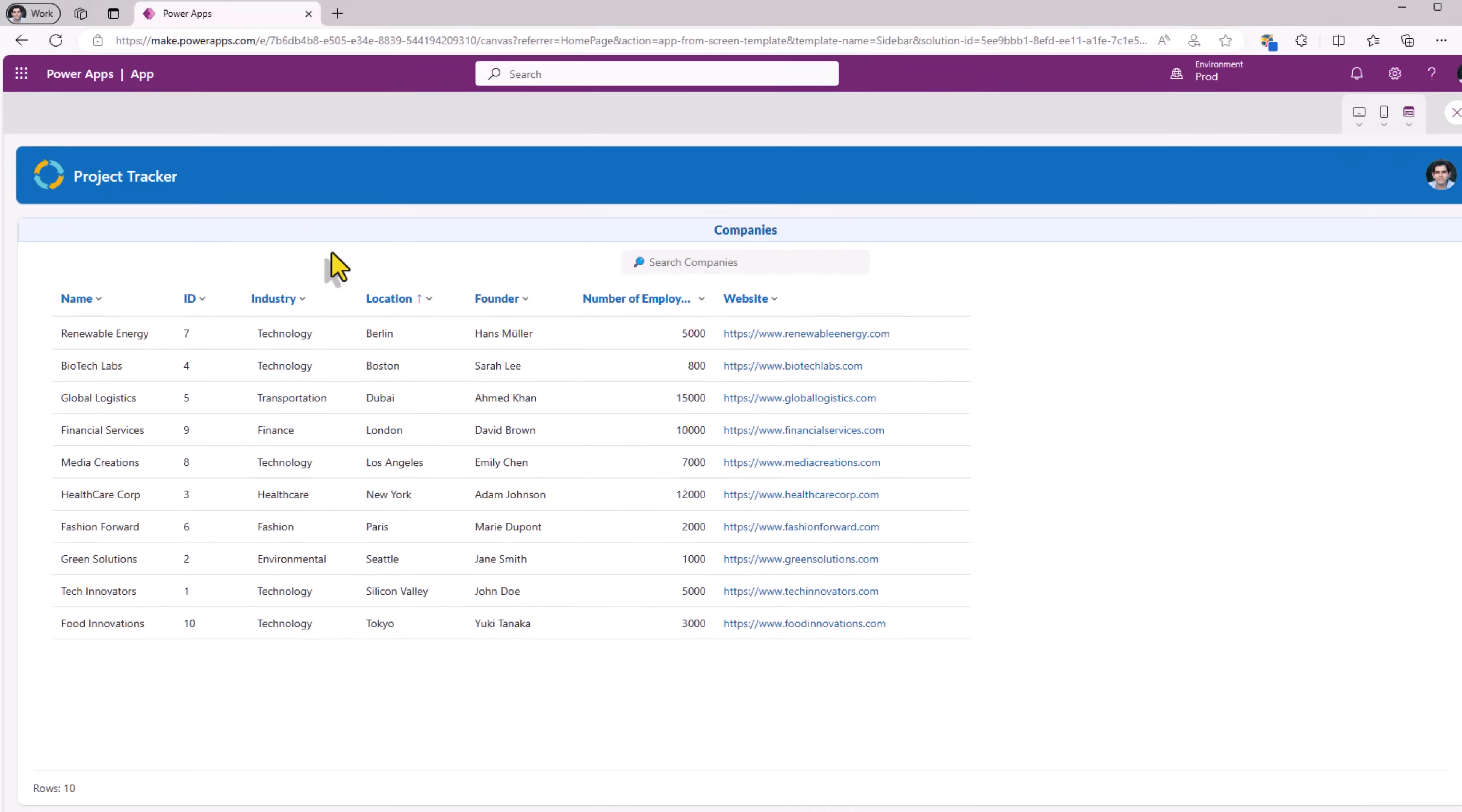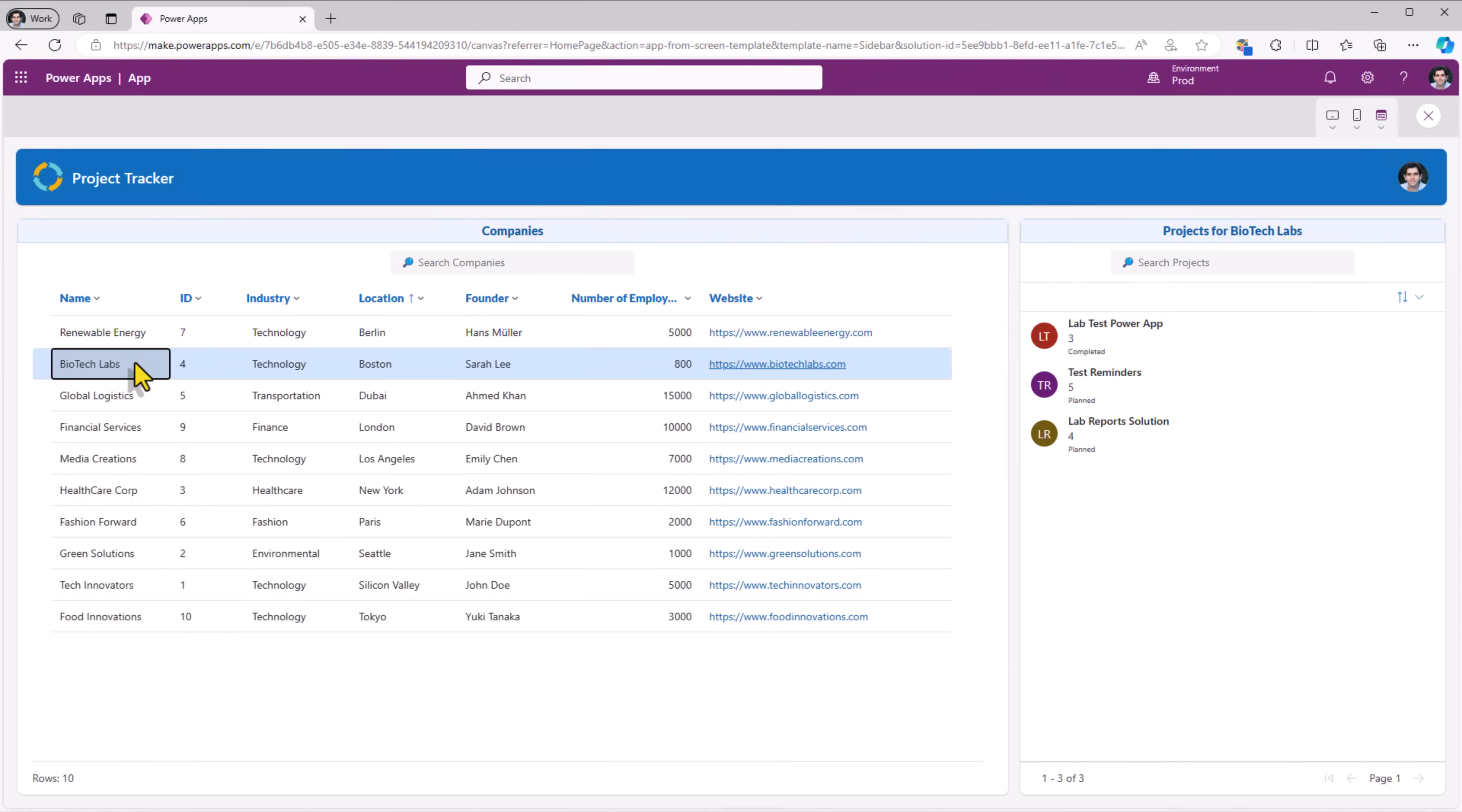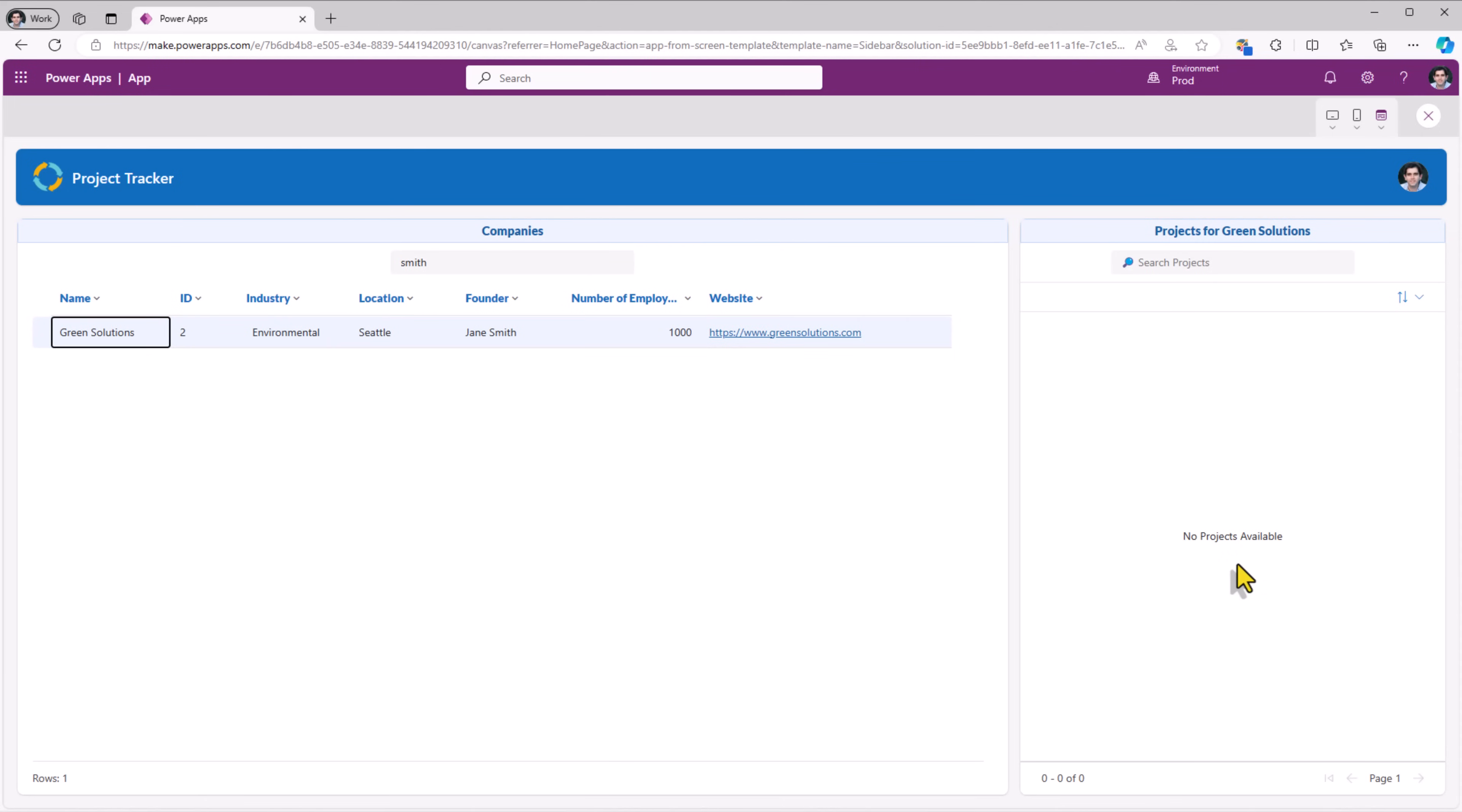Only the company's table is visible. But the moment I select a company, it will light up the sidebar container to show the related projects. I'll search for Smith. The search query was applied. I select, I can see the related projects if there are any.